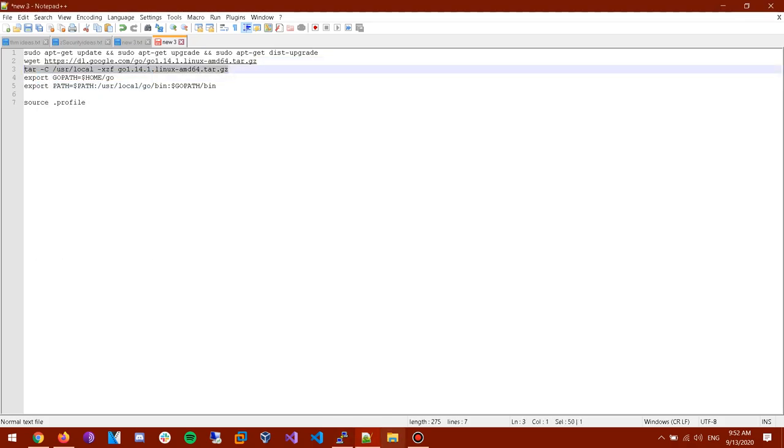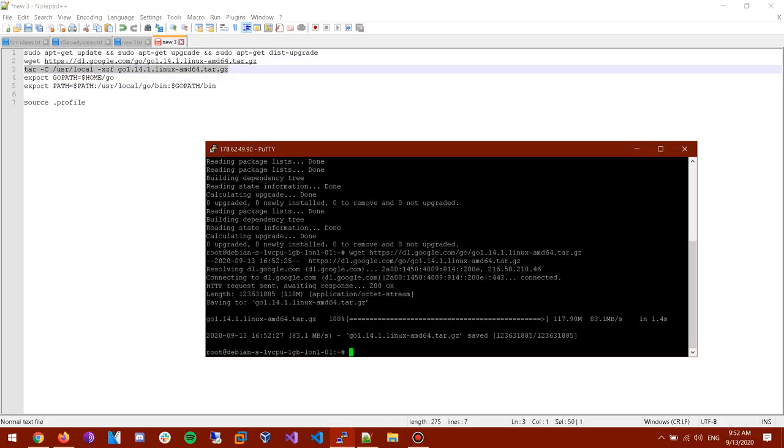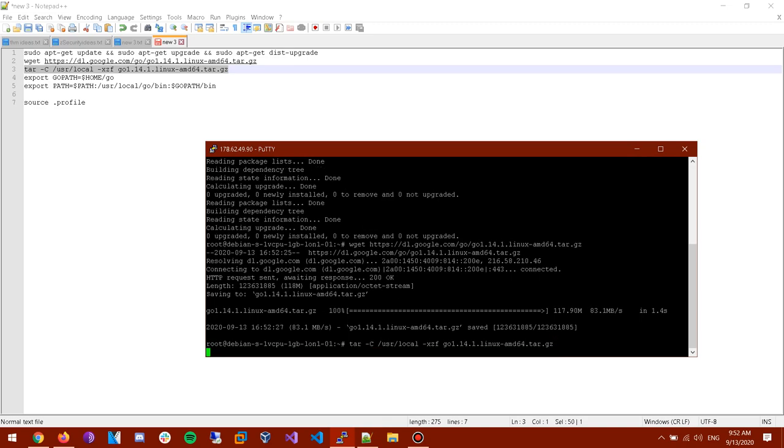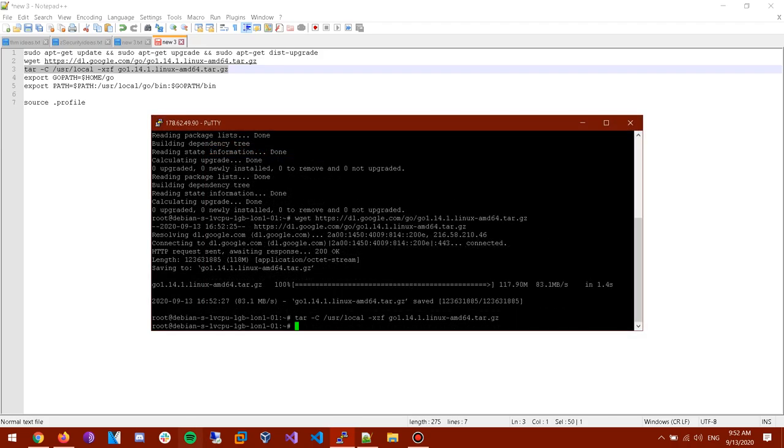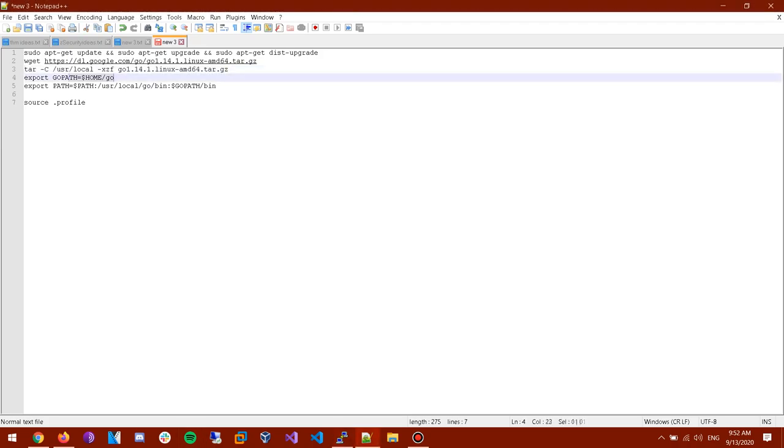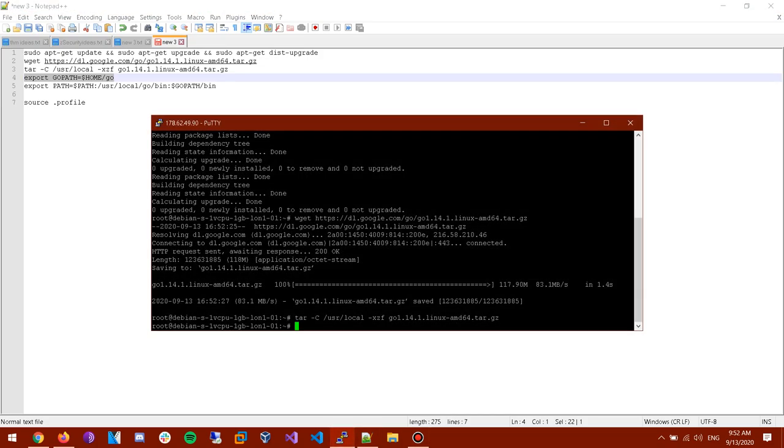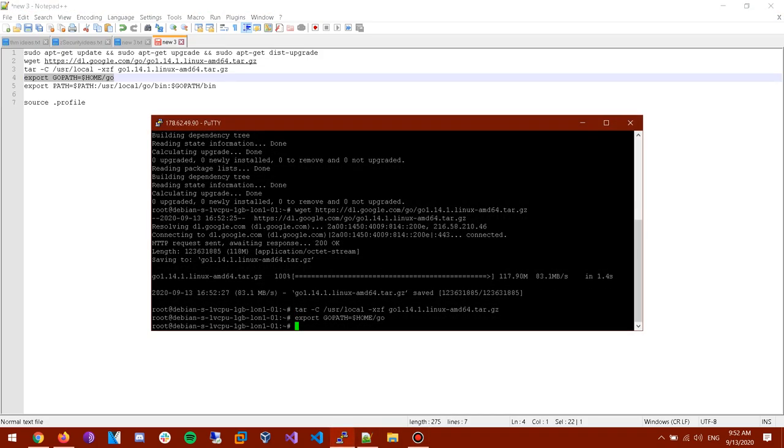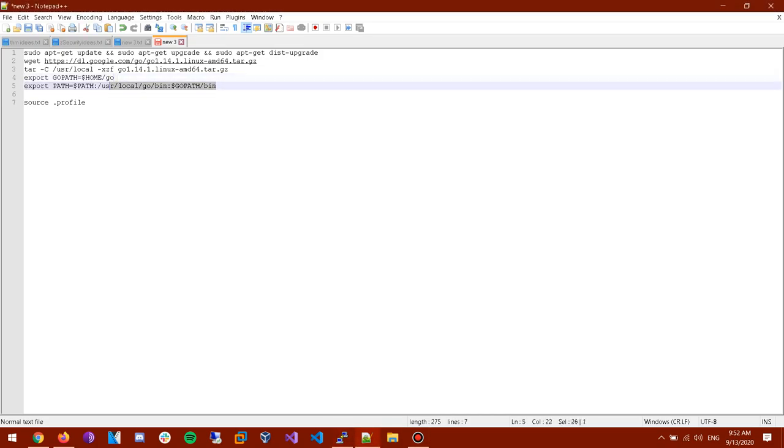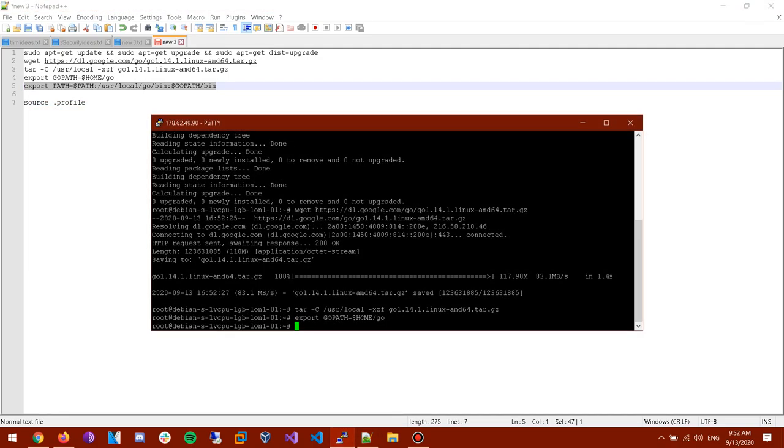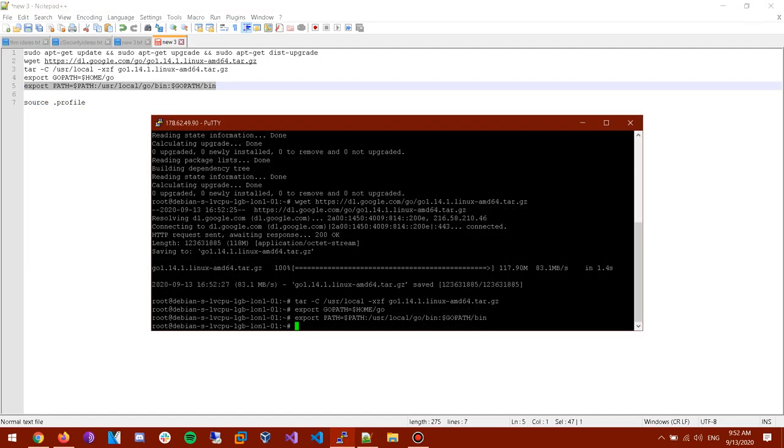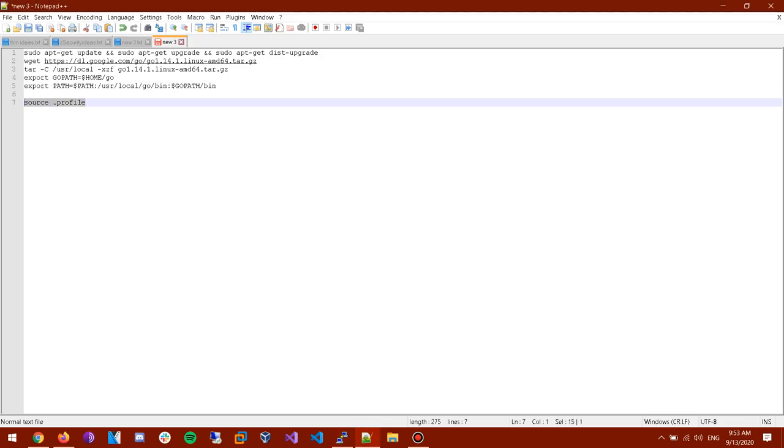Alright so now we're gonna extract it. I'll make sure to link you all these commands down below. Alright now we're actually extracting it and now we need to set up the Go path so we can easily use the tool. Alright. If you wanna learn about like these commands, these paths, you can google it, it's pretty simple.